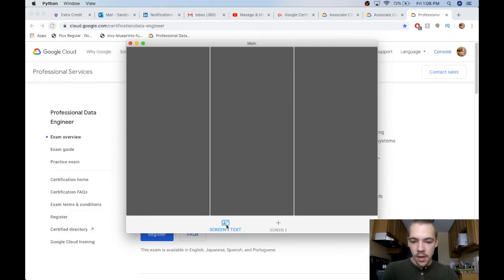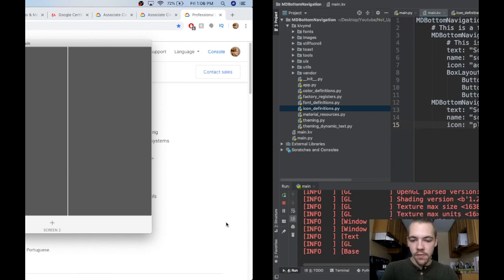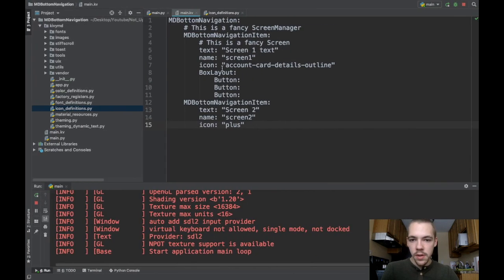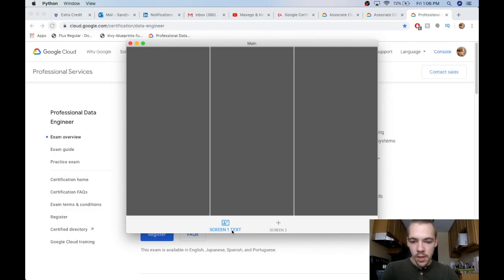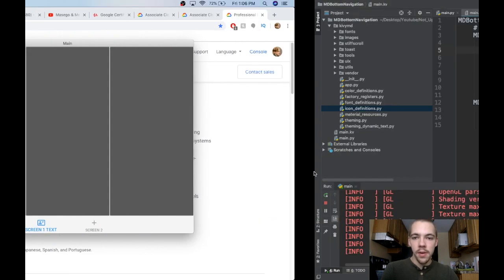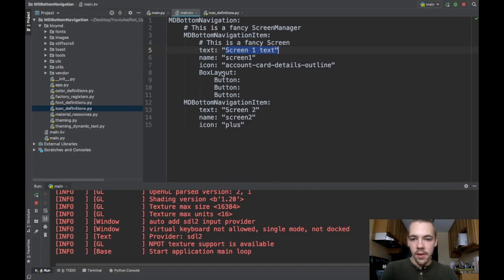You can see down here, I've got my icon defined. So this icon refers to right here, this account card details outline. The text, screen1 text, is what you see right below it. And I've got my three buttons in here because that's part of my box layout that I've defined right here.